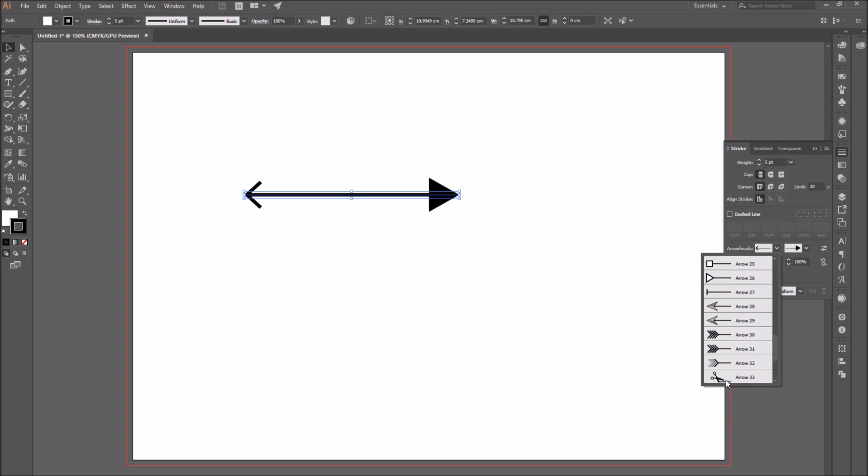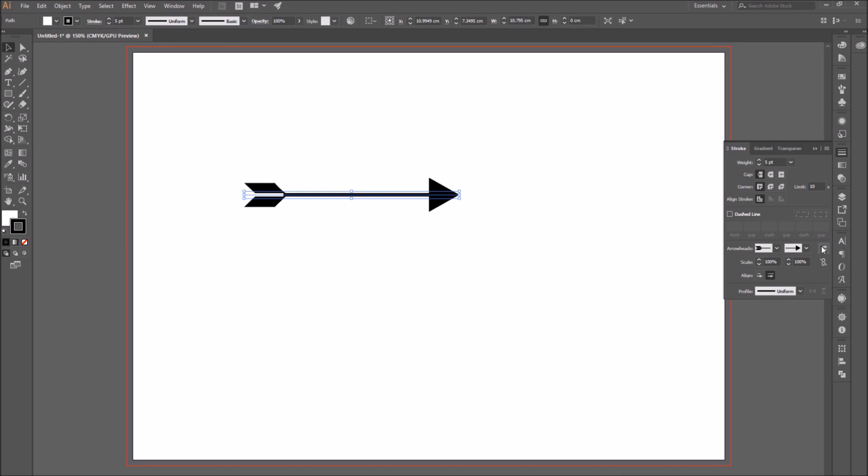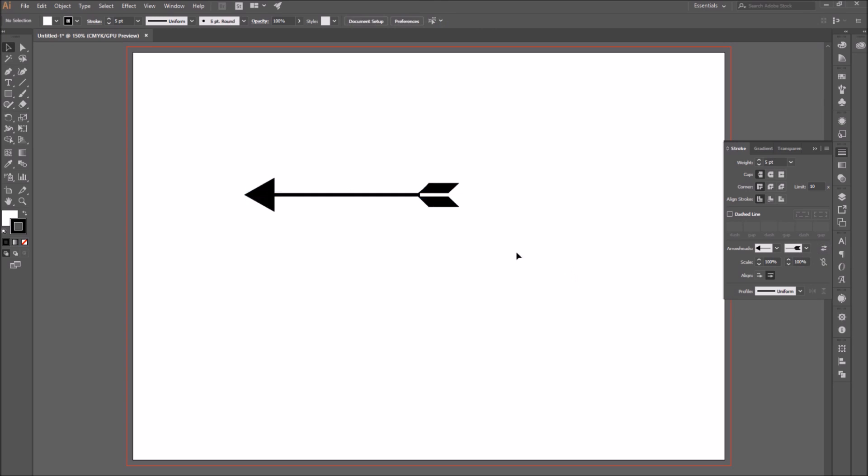As you can see, there are many options. To switch arrowheads relative to the lines start and end arrows, click on the icon swap start and end arrowheads.